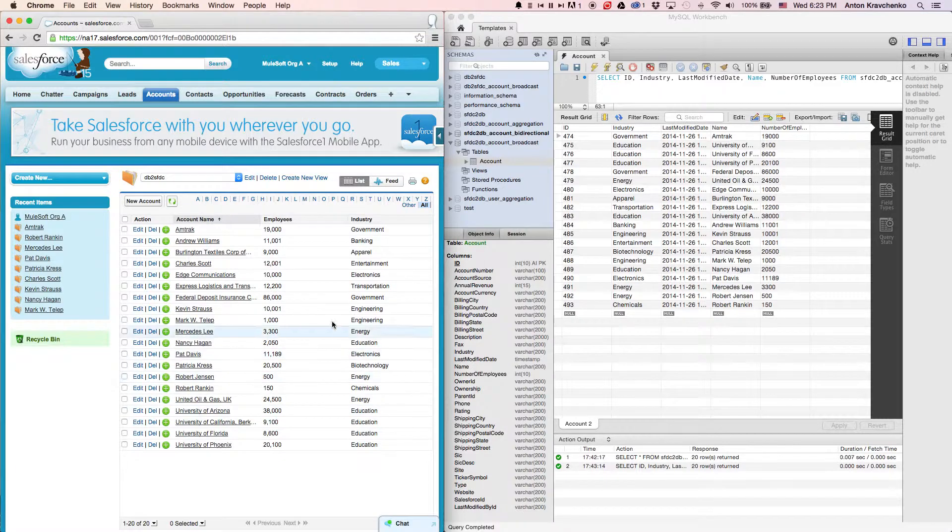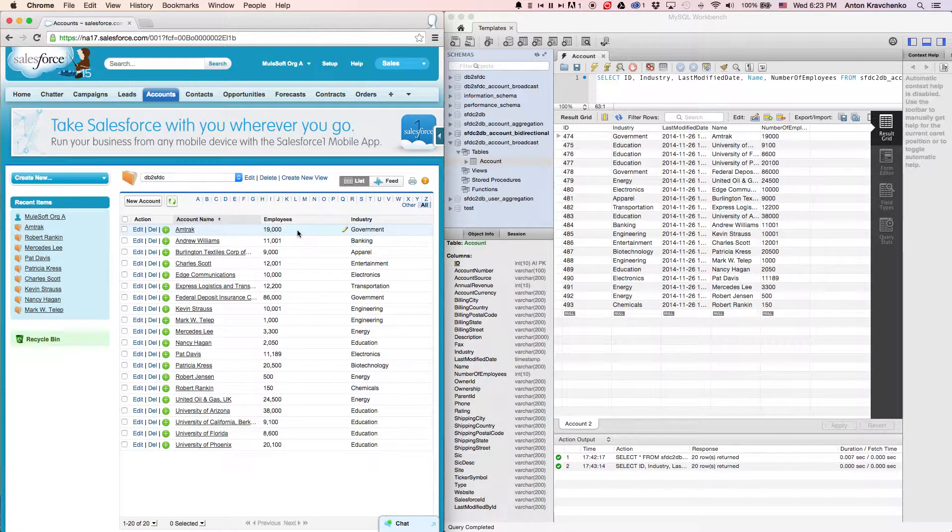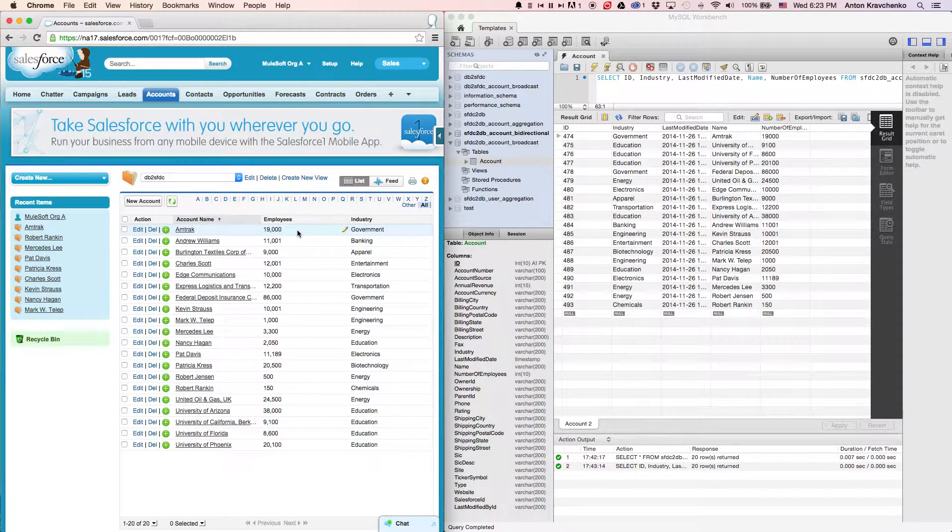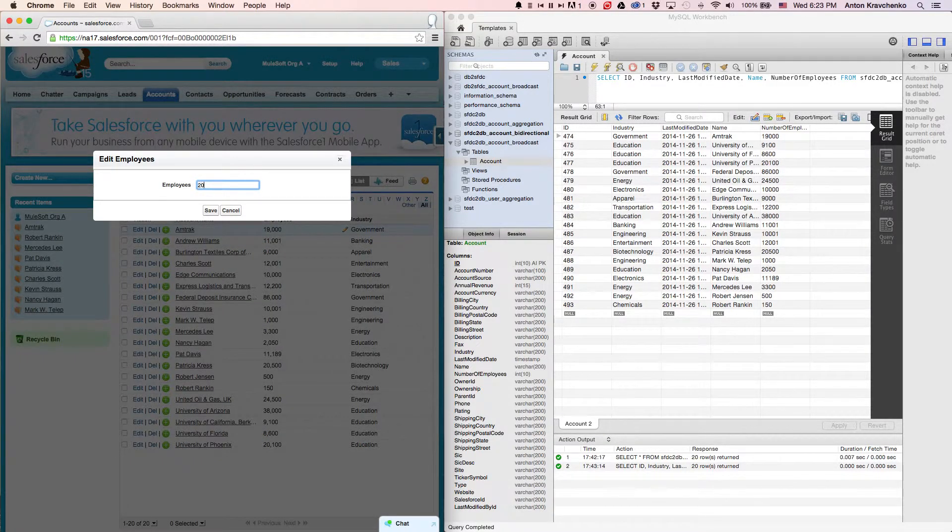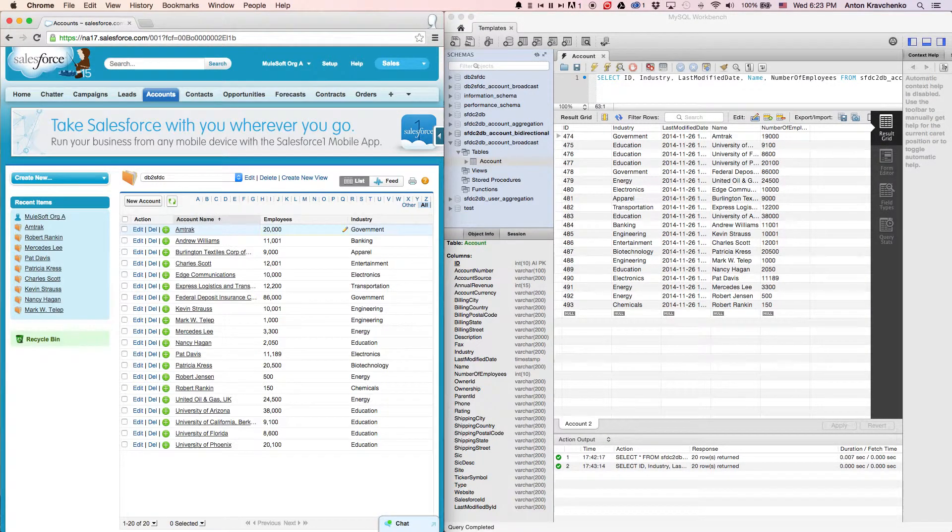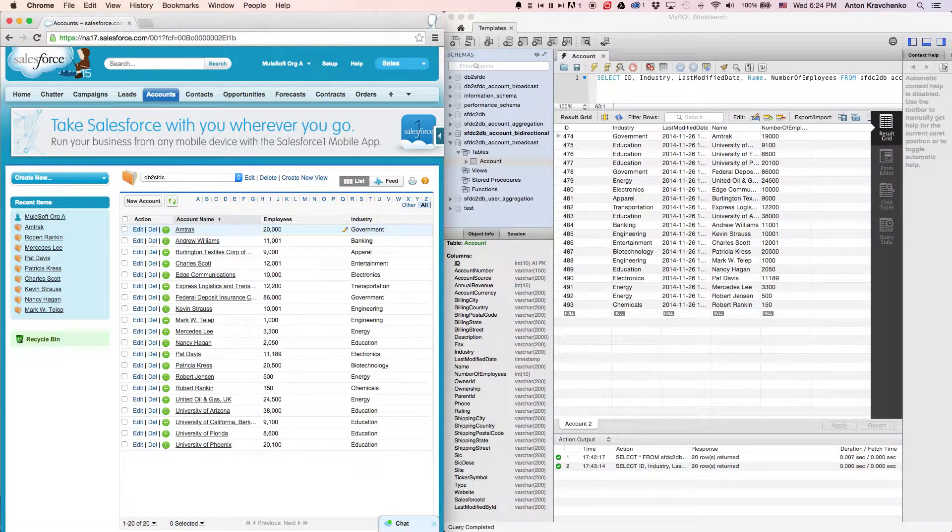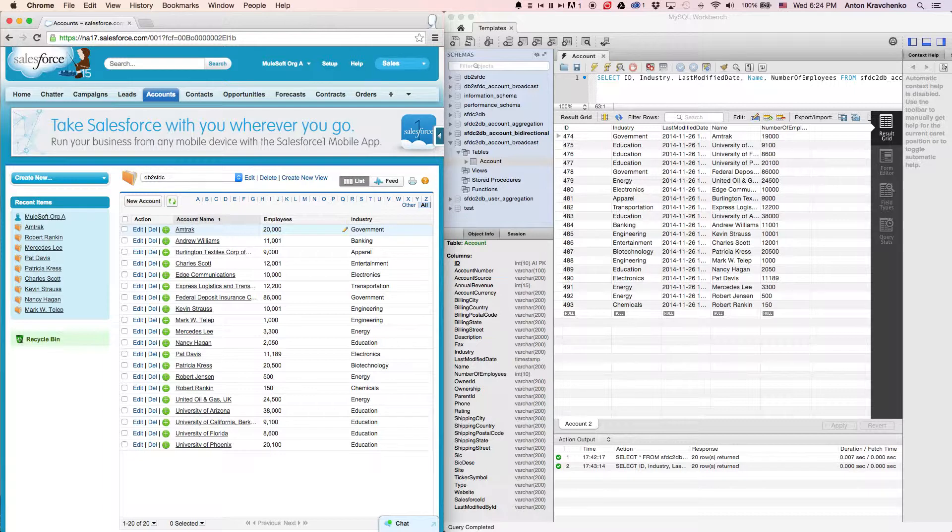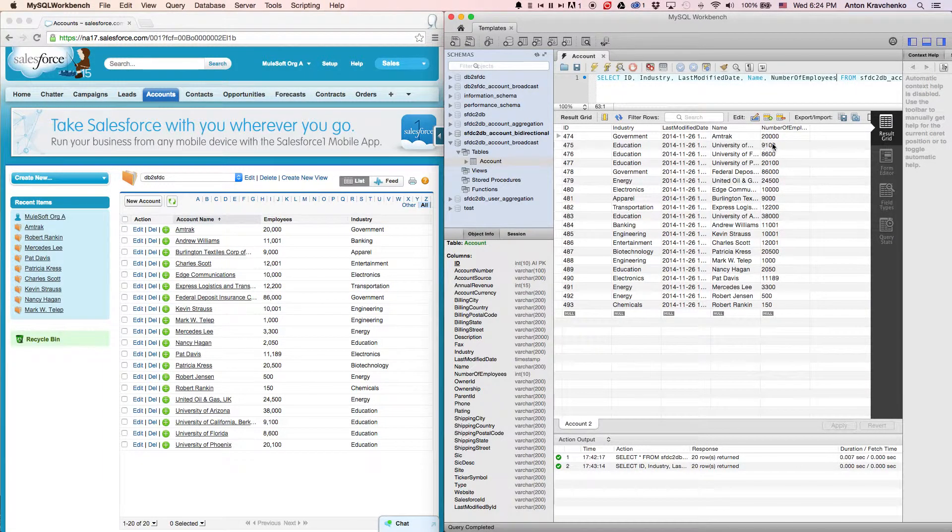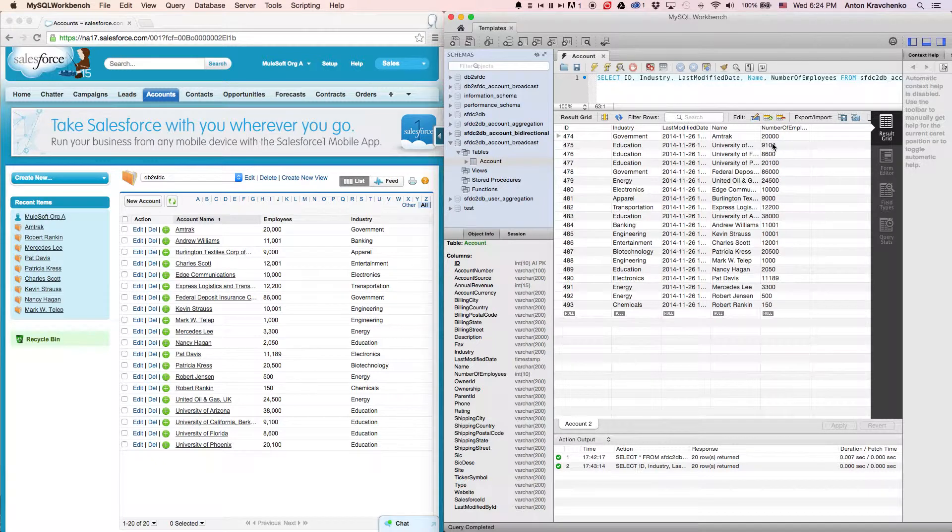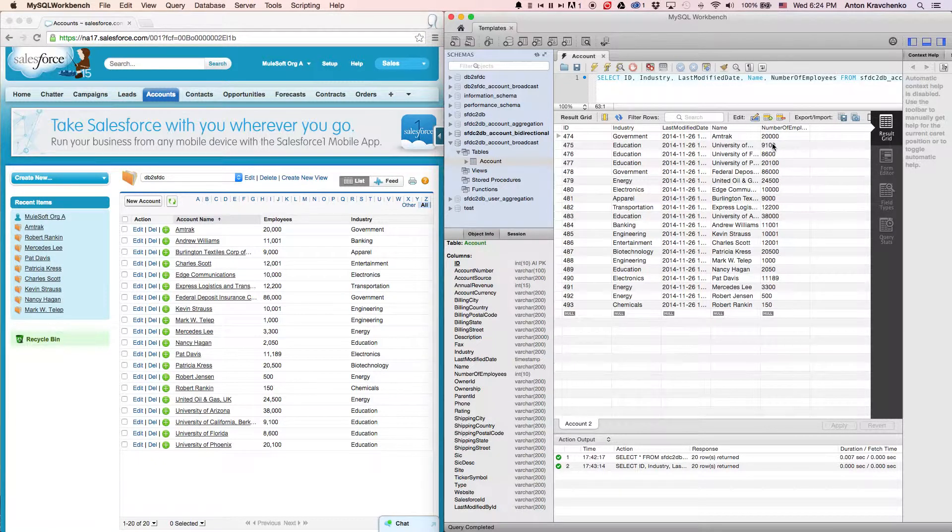Here inside of our Salesforce, we can see that we have an account named Amtrak. Let's go ahead and change the number of employees for that account from 19,000 to 20,000. Then, when we go to our database and refresh the table, we can see that the number of employees for that account was updated to 20,000 employees as well.